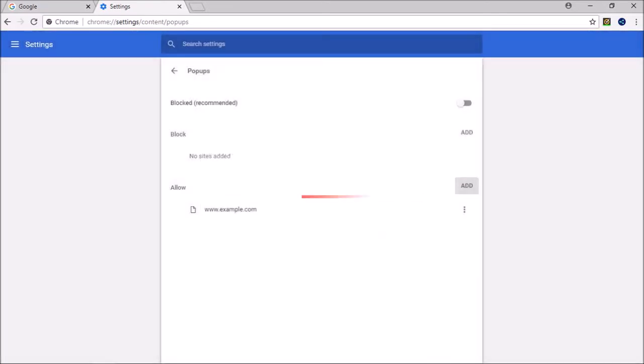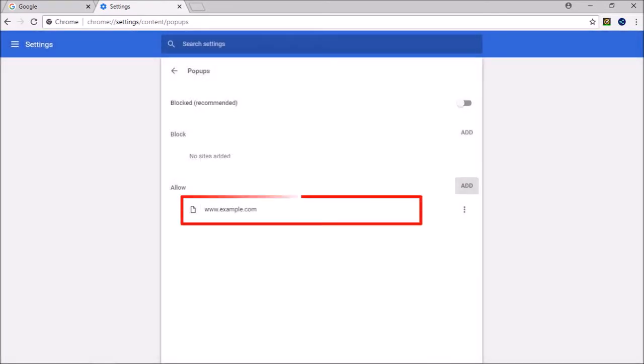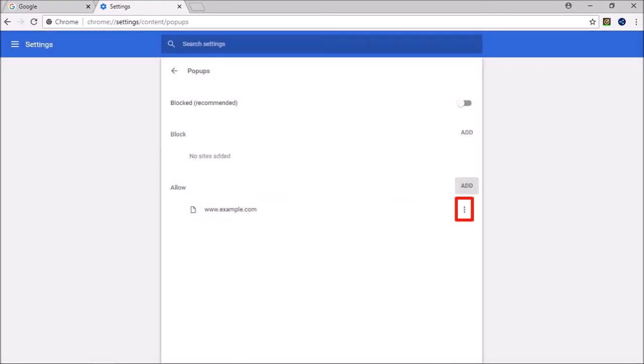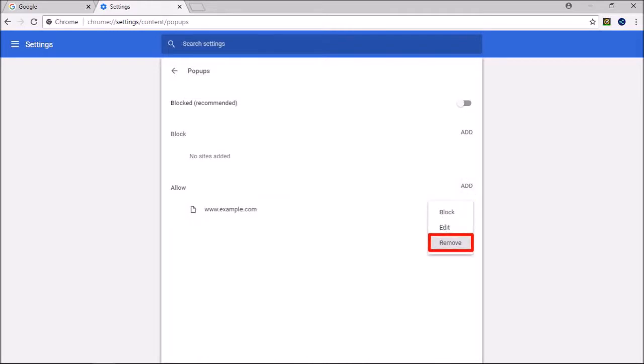To delete a specific entry, click on the menu button corresponding to the website and then choose Remove.